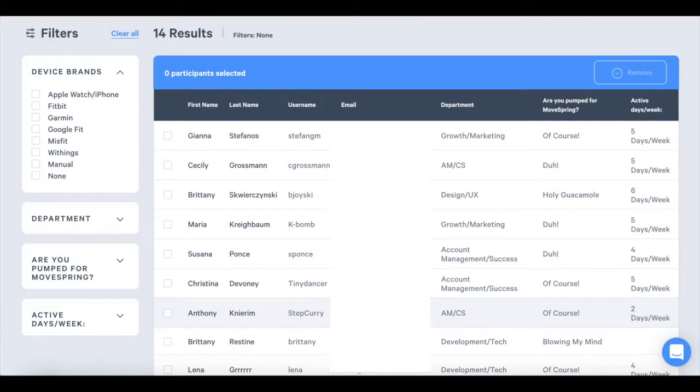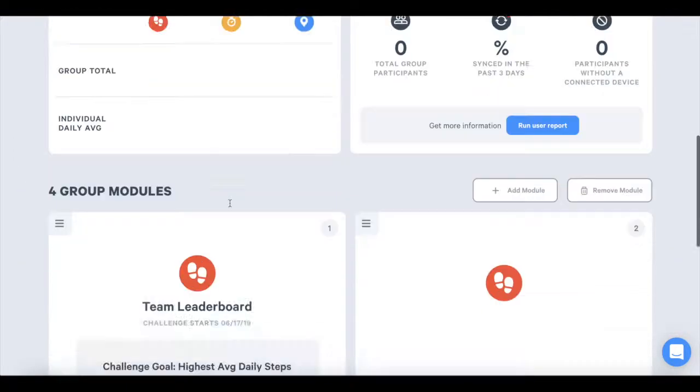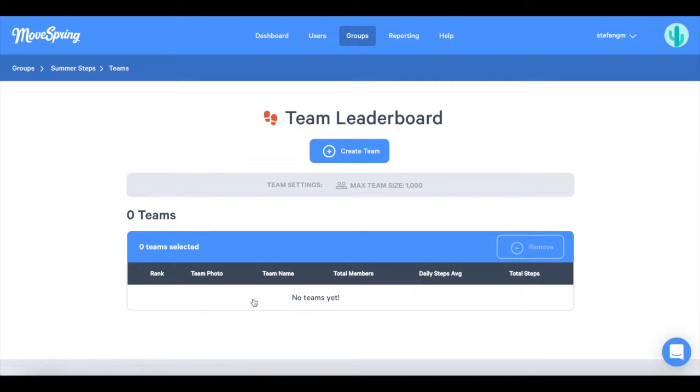You will now see all of the users in this Challenge. To add users to teams, go back to the Challenge Group Dashboard. Scroll down to find the Challenge Modules and locate the Team Leaderboard Challenge and click on Manage Teams.